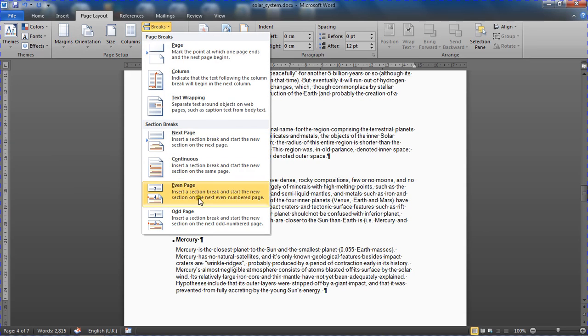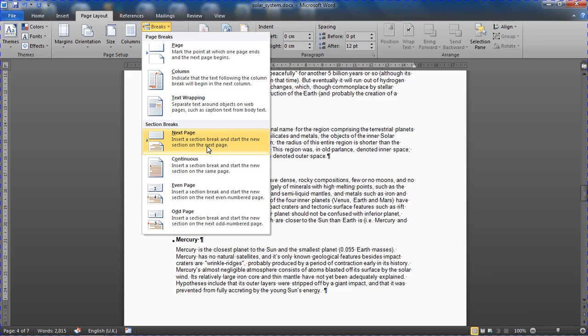Where there are different types of section break at the bottom here. Now a really useful Word skill to know: section breaks. If you've not used them before, they allow us to apply page formatting like orientation, headers and footers, columns, or watermarks to specific pages or parts of a page.